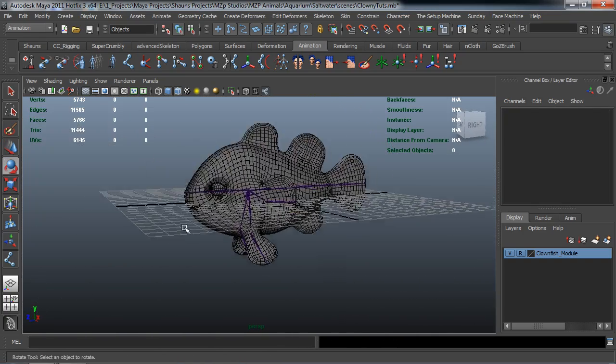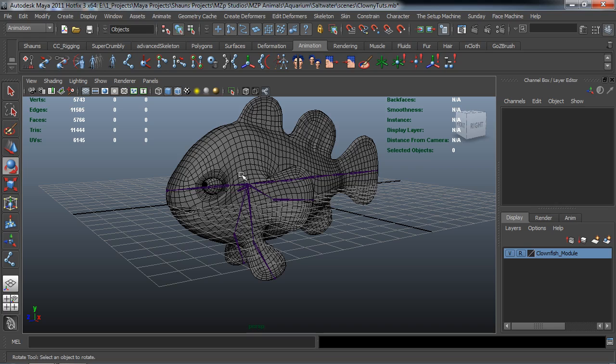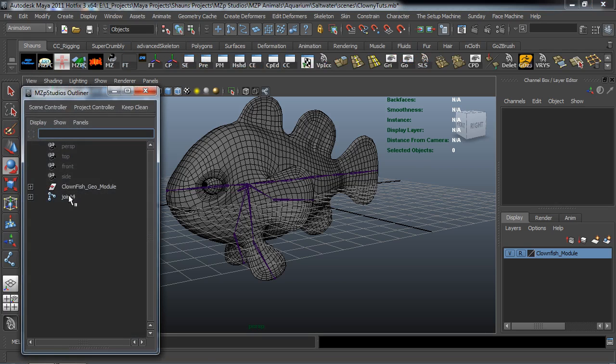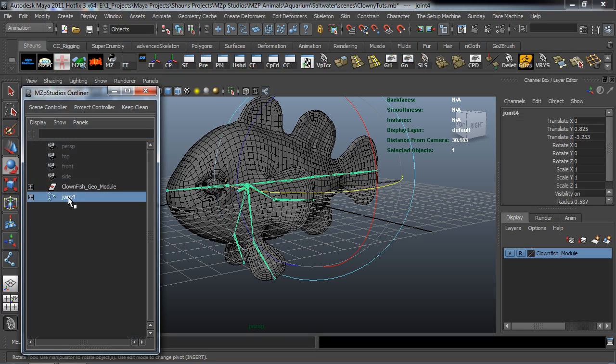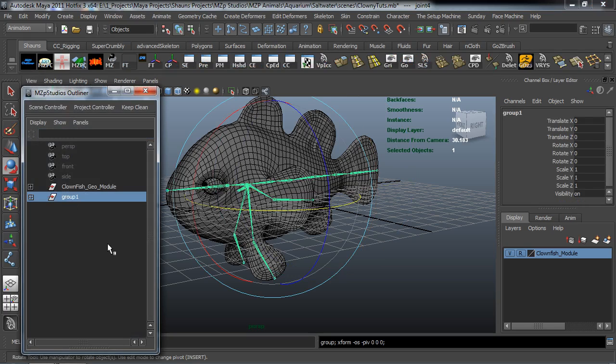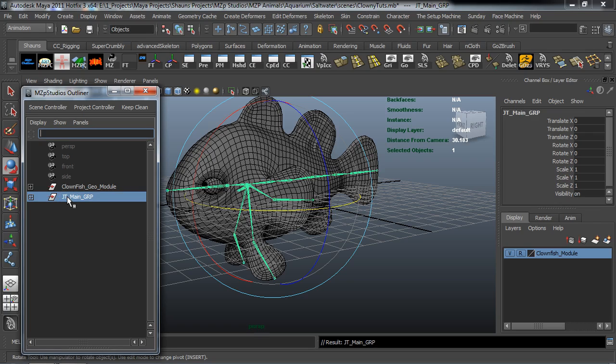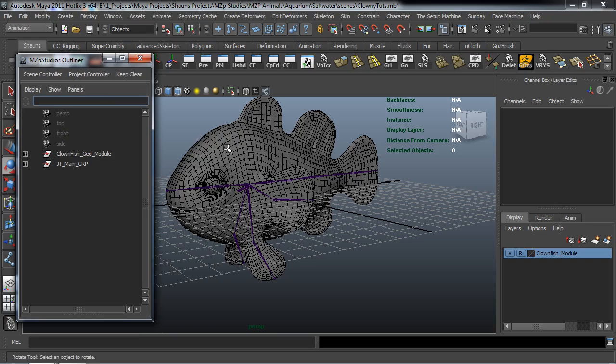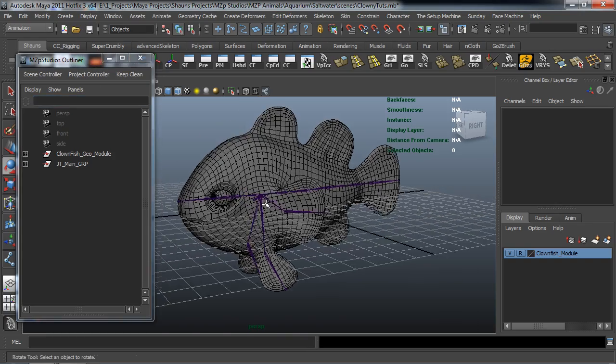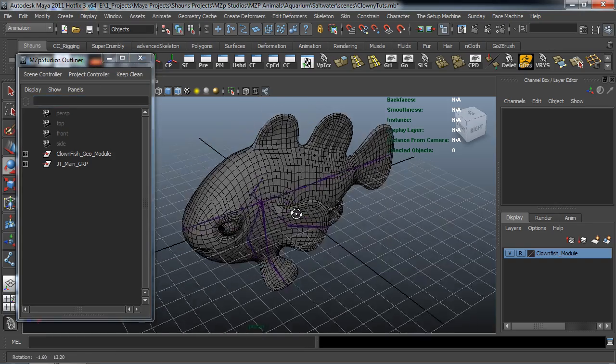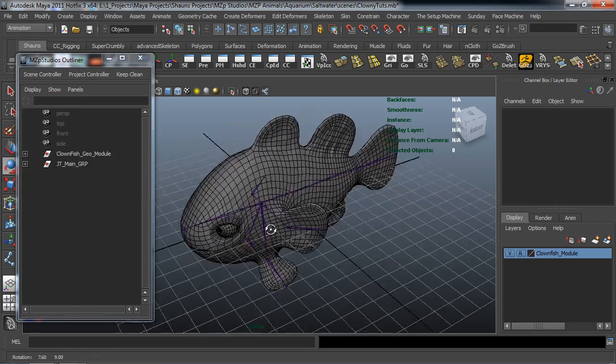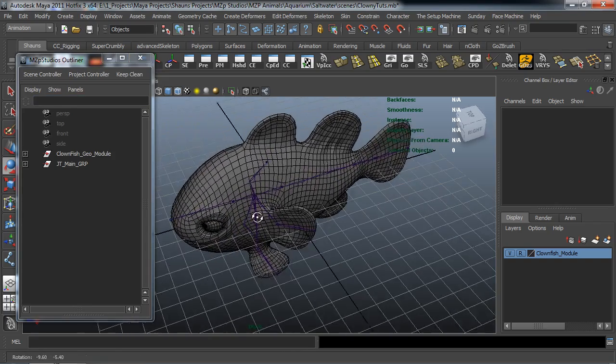Okay. So with our joint system here actually now placed in our scene, what I want to do here is take this, hit control G to group it and we're going to call this our joint main GRP. So I know exactly what this is and it's going to cover the entire joint system. And that's going to come in handy later on especially whenever we go to start parenting our rig and start creating our controls.